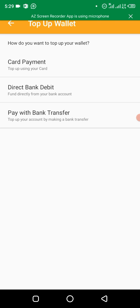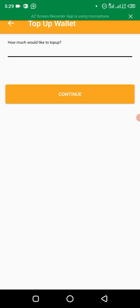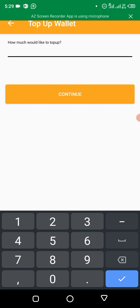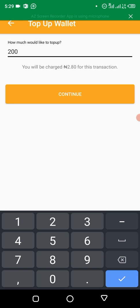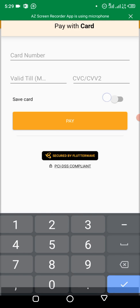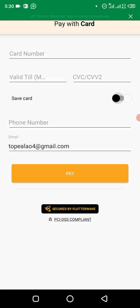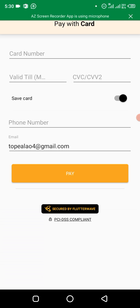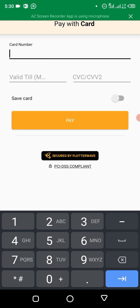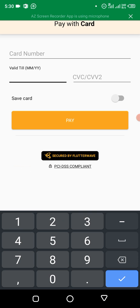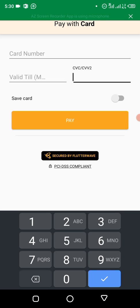If you want to use card payments, it will ask how much would you like to top up. Let's say two thousand. You'll be charged for this transaction. It will require you to put your card details: your card number is the long digits at the front of your ATM, valid to is the expiry date, then CVV or CVV2 is the three digits number at the back of your ATM card.